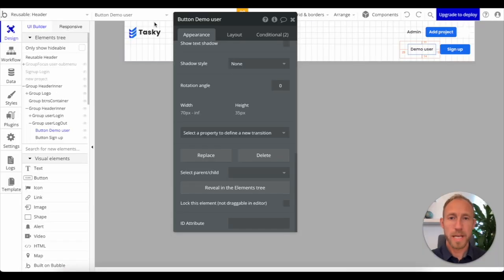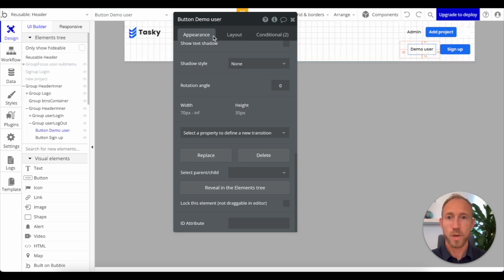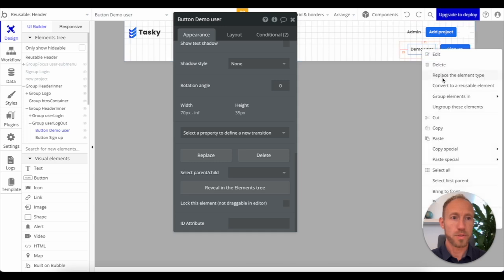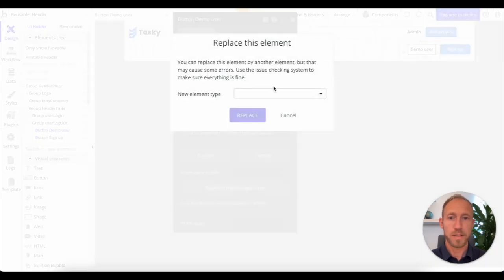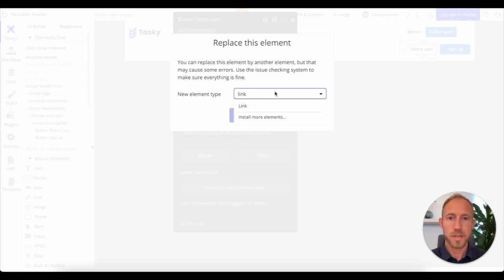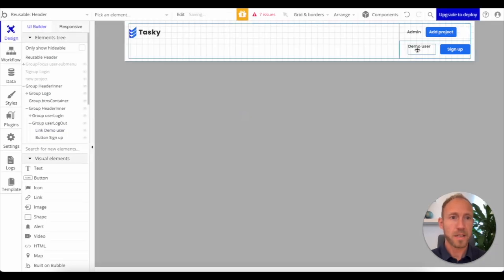To get started, we're going to head over to our Bubble Editor. We're going to take a look at inspecting this element, which right now is a simple button. And then we're also going to demonstrate here replacing this type to a link. If this is a little thing you didn't know, that's a great hack.